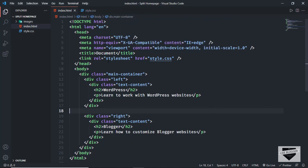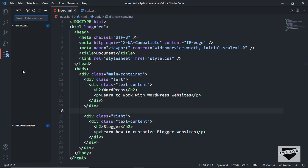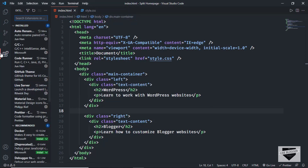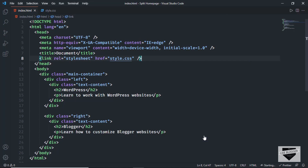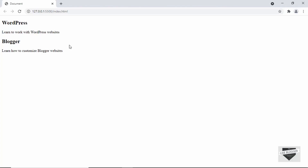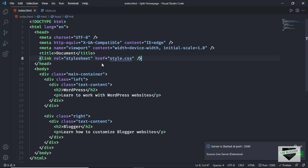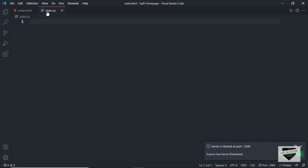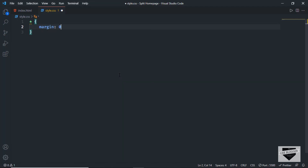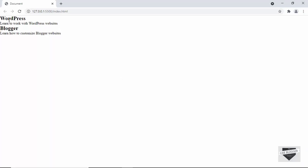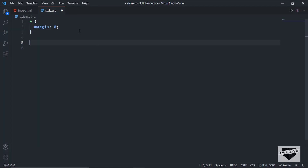I have the Live Server extension installed in VS Code, so I'll right-click on the HTML file and click 'Open with Live Server'. Here we can see we have the two sections. Now let's style it — let's go to our style.css file and first remove all default margins by typing asterisk and setting margin to zero. Now we can see there are no default margins.